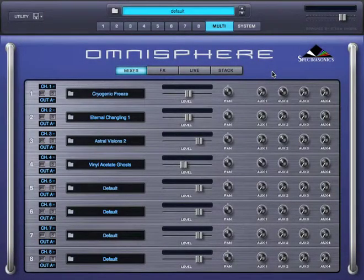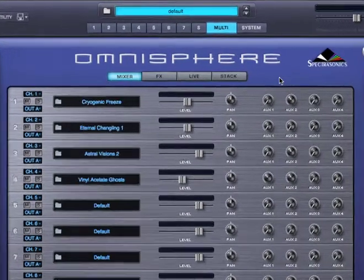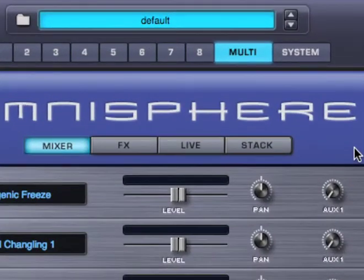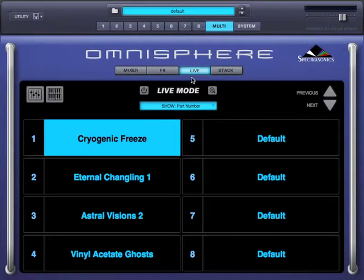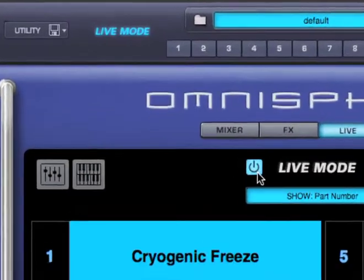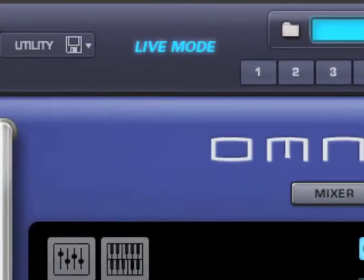Since live mode involves the use of multiple parts, it can be found under Multi, then Live. I'll go ahead and turn on live mode. When live mode is enabled, you'll get this display in the header, which can be seen from any page in the plugin.